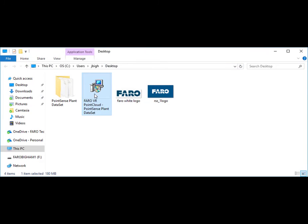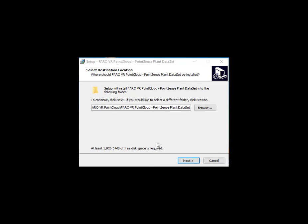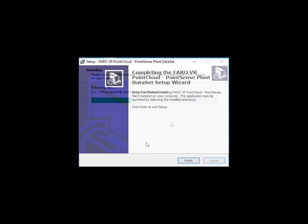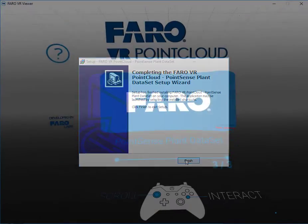Now I'll navigate to where I saved it, go ahead and run the exe file and continue through the prompts. If you have not installed the VR viewer it will ask you to do so at this time.